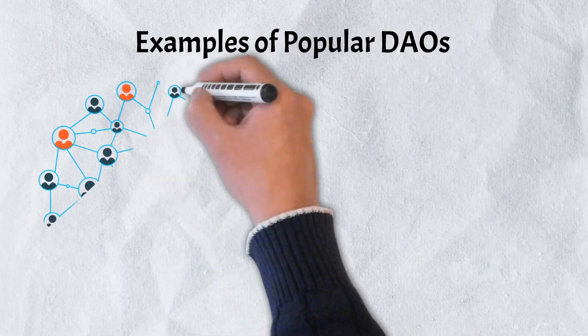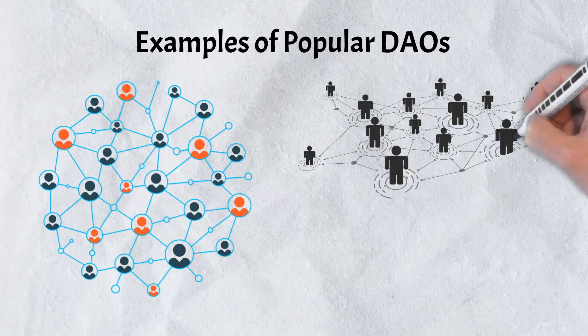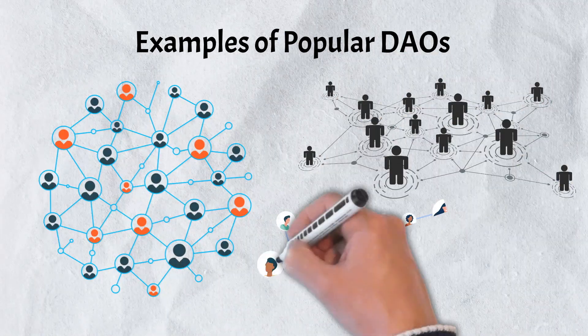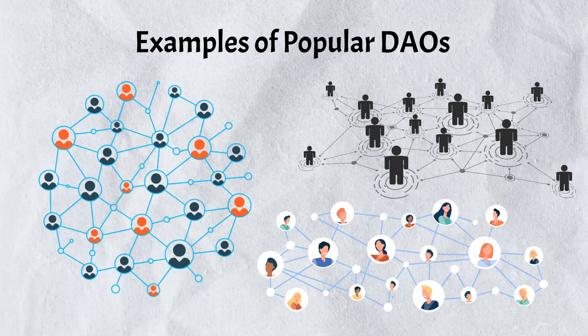There are many different types of DAOs, each designed for specific purposes. Here's a quick look at three of the most popular ones.